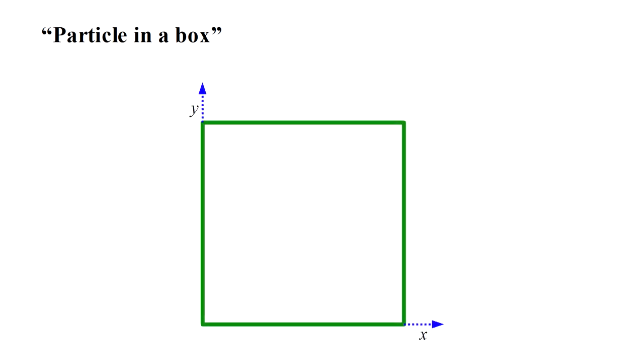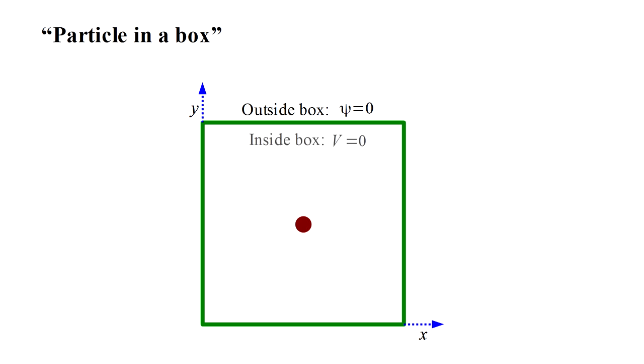We begin with one of the simplest situations, the so-called particle in a box scenario. We have a square box and we place an electron at its center. The walls are impenetrable, so the wave function is zero outside the box. Inside the potential energy is zero, meaning no forces act on the electron.